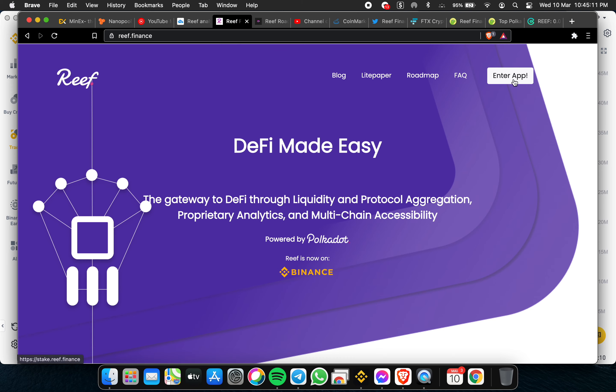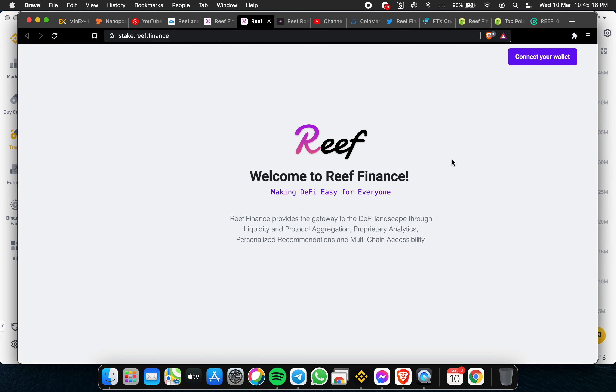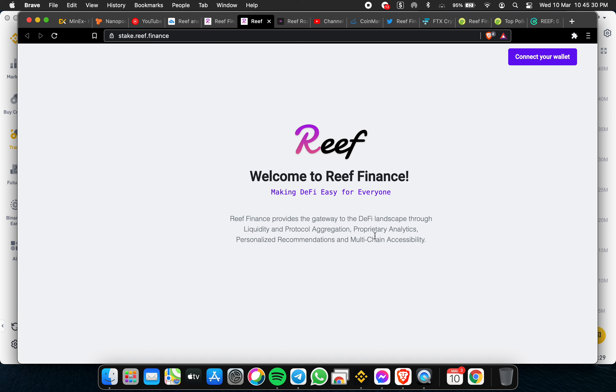I see there's a new feature here - a new app for Reef. Reef Finance provides DeFi landscape liquidity and protocol aggregation with proprietary analytics, personalized recommendations, and multi-chain accessibility.